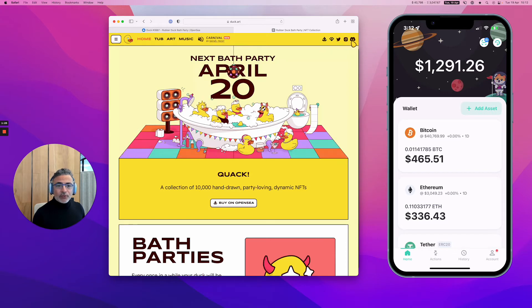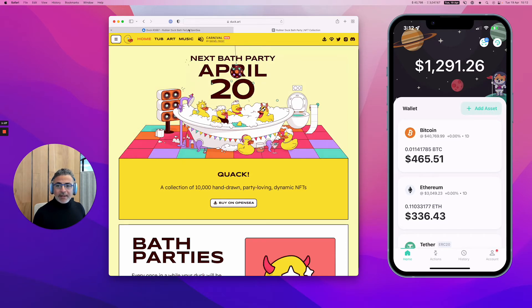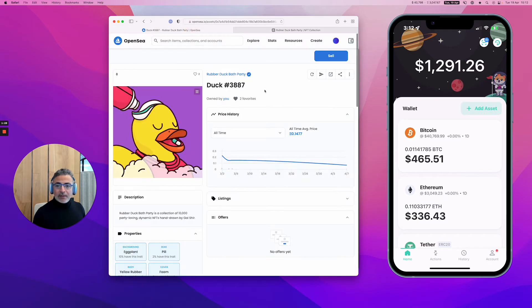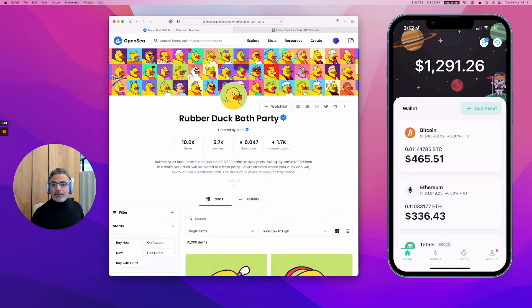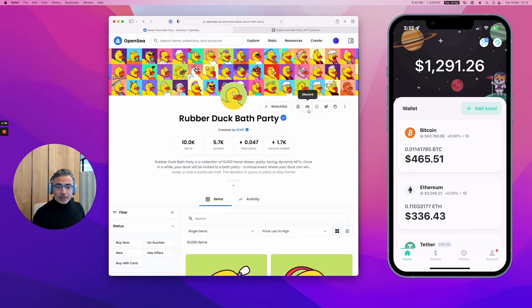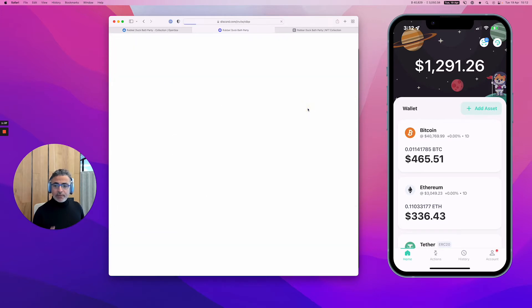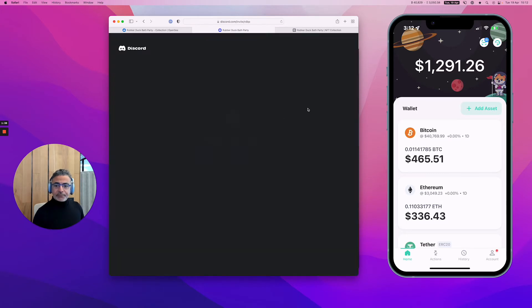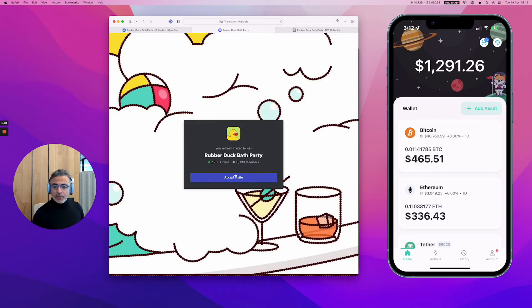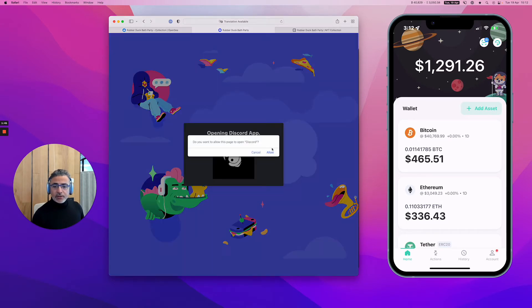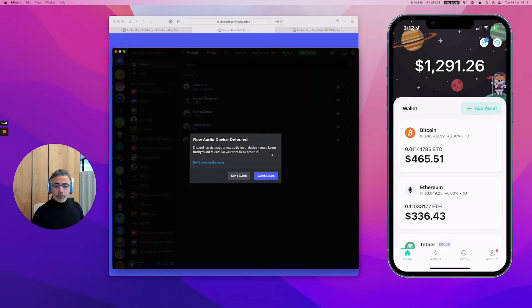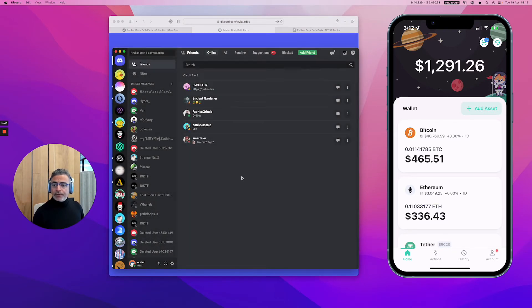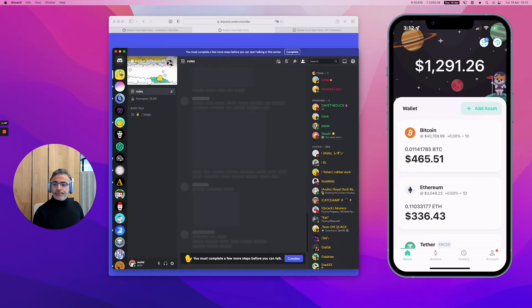You want to look for the small logo here, the little mask, which you can also find normally in the official page of the collection. Here is the same mask, so simply click on it and accept the invitation, which should normally open automatically Discord.